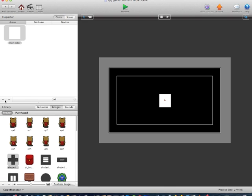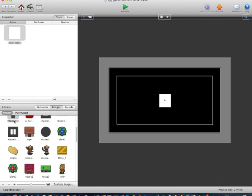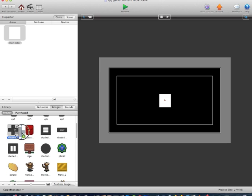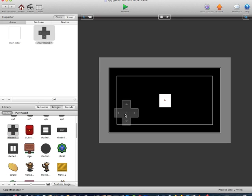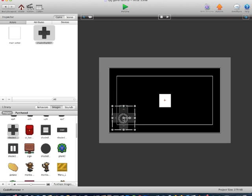Now we'll go into our images section and I'm going to drag on the D-pad. Just leave that in the bottom left corner.